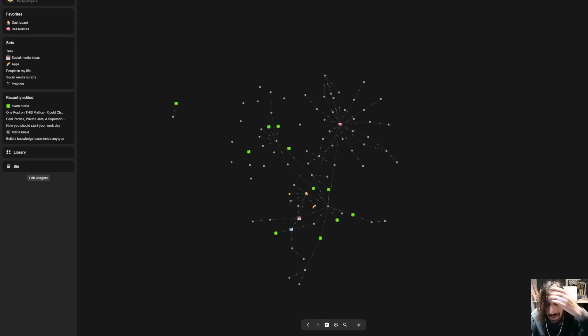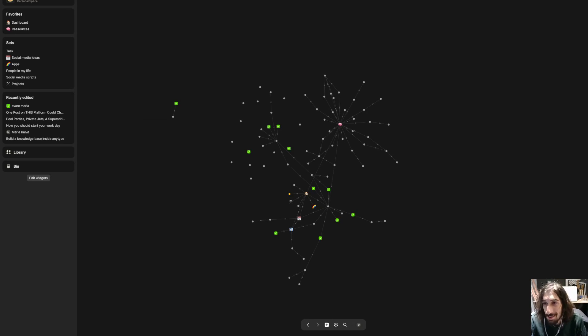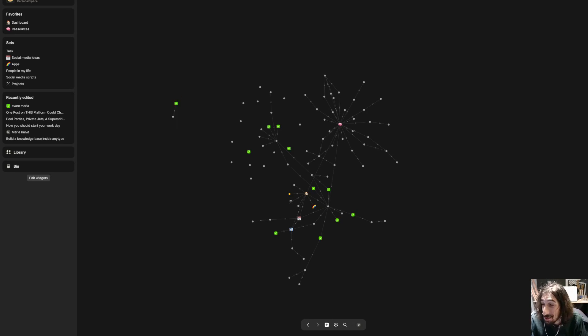Hello and welcome to yet another YouTube video. We are still inside of AnyType and this is the last planned AnyType video I have for this week at least.